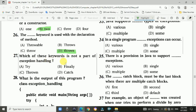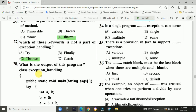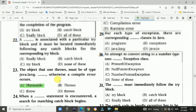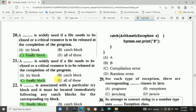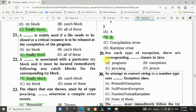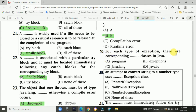Question 27: Which of these keywords is not a part of exception handling? Answer is C, throne. Question 28: What is the output of this program? Answer is B — so it will display answer B. Question 29: For each type of exception, there are corresponding exception classes in Java — Answer is B, exception.